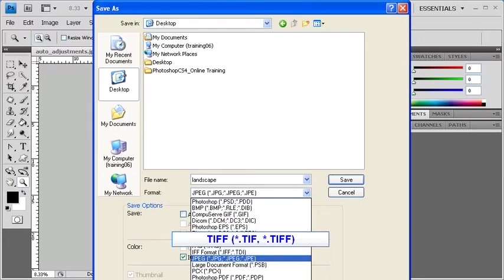TIFF is a photographic file standard, so it can be opened using almost any program, and it's uncompressed. It can also save your image's layers.